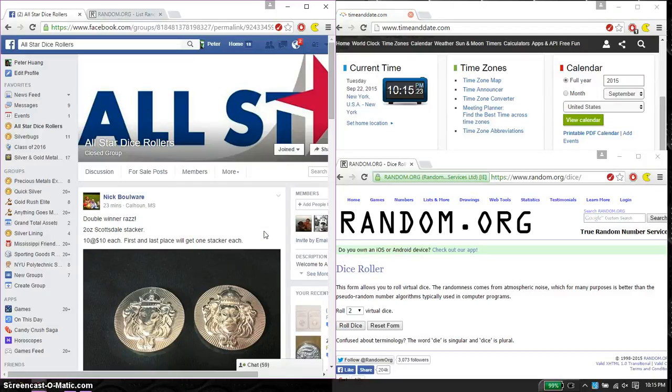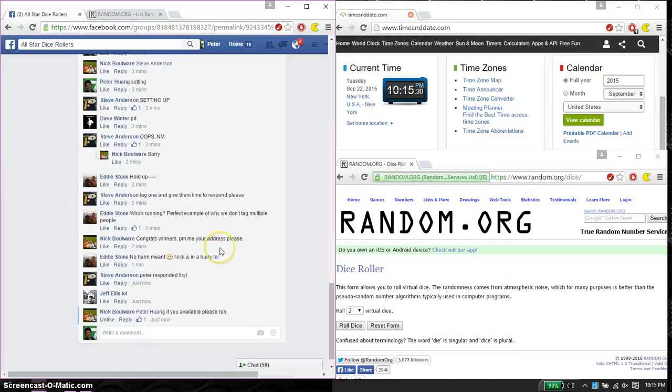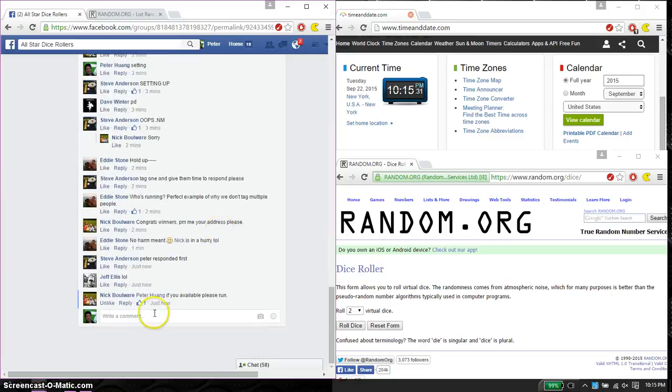Hello guys, welcome to Nick Razz. This time it's going to be for the 2 ounce Gozdale stacker. So first place and last place gets one each. Let's go ahead and set it live.